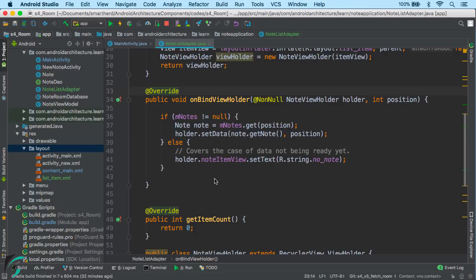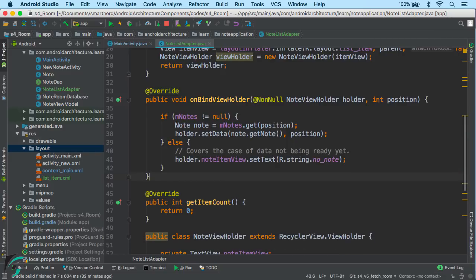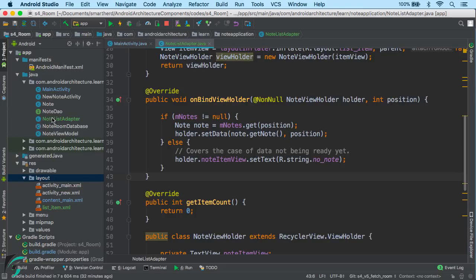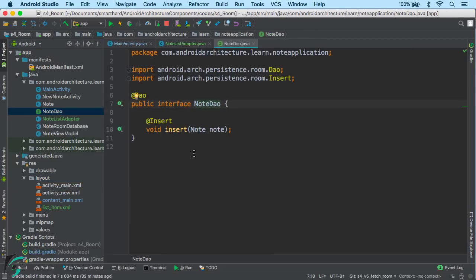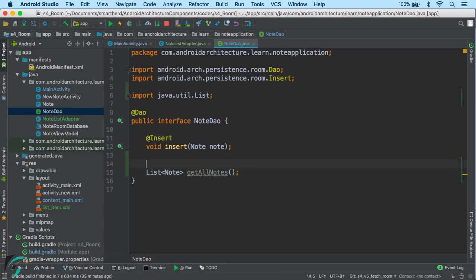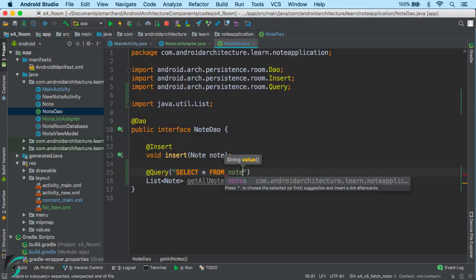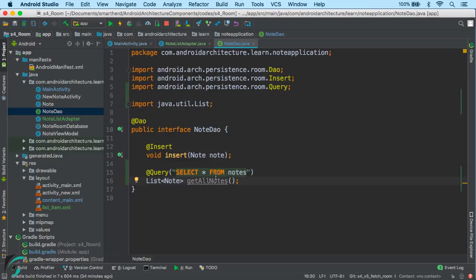Now it is time to write the code to fetch data from the Room database. We will move to our Room components and start from NoteDAO. In our DAO interface, we need to create a method to fetch all notes. This function will return a list of notes, and for the query we will use the @Query annotation with a SELECT query for selecting all rows from the notes table. So our DAO is ready to fetch all the notes from the database.